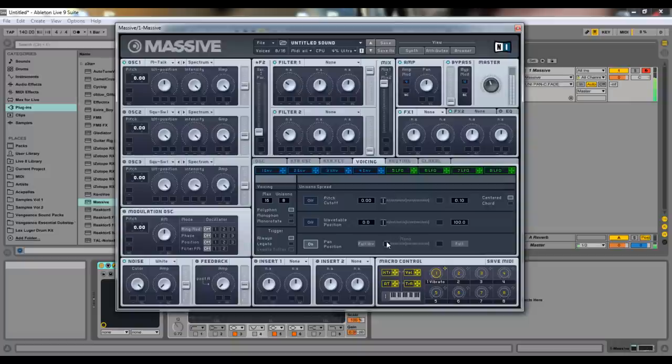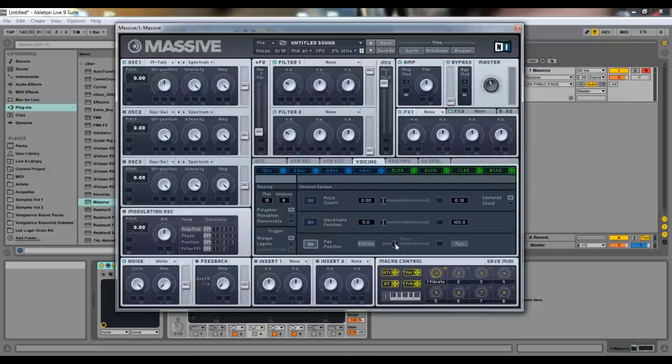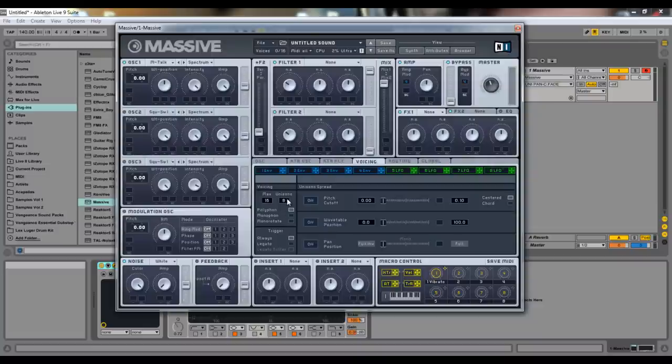So it just pans out each individual voice. So if you hear like a very wide sound in a song, you can almost be certain it is because of this pan position or one of the effects, which I'll go into right now.